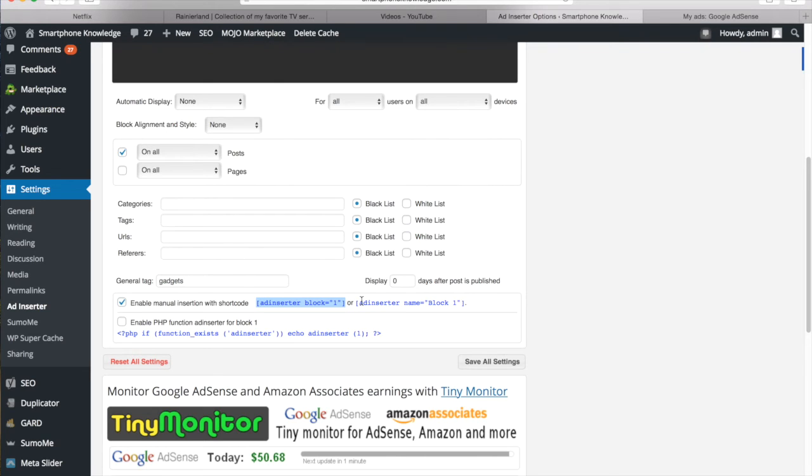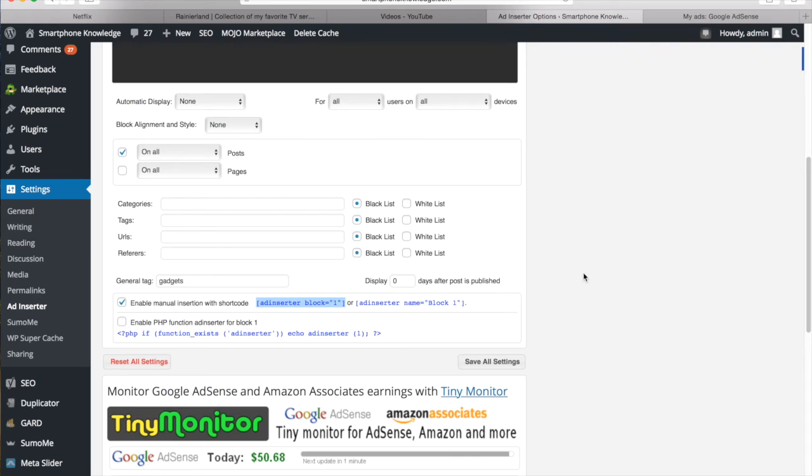So it allows you to insert specific ad sizes and it also allows you to choose how many ads you want to show on each page or post as well. So it's a really good and efficient way on distributing your ads throughout your website.